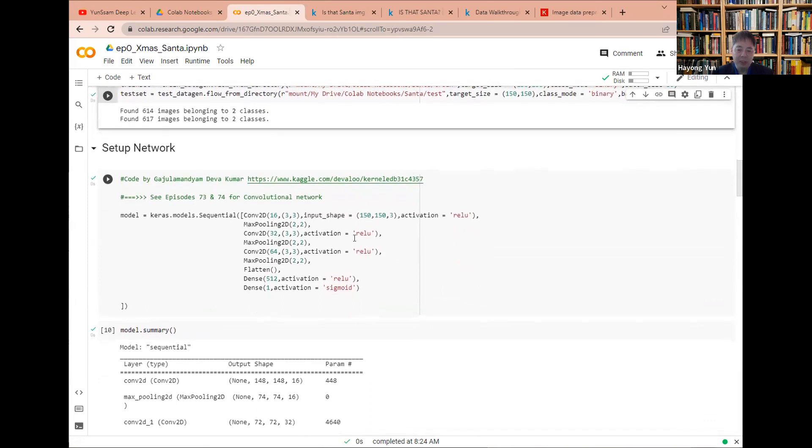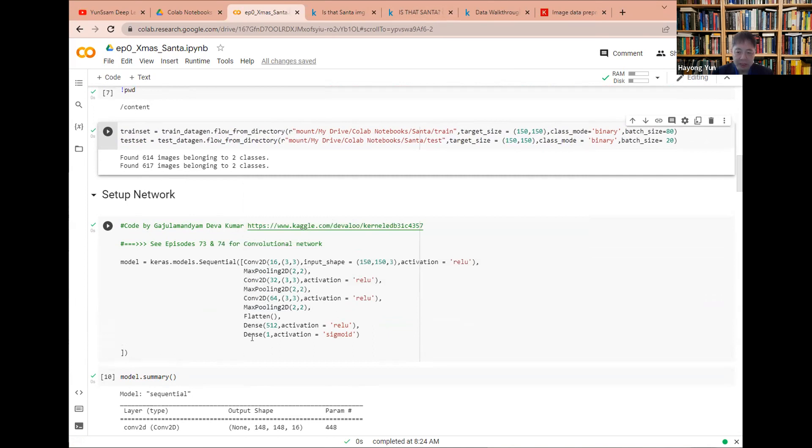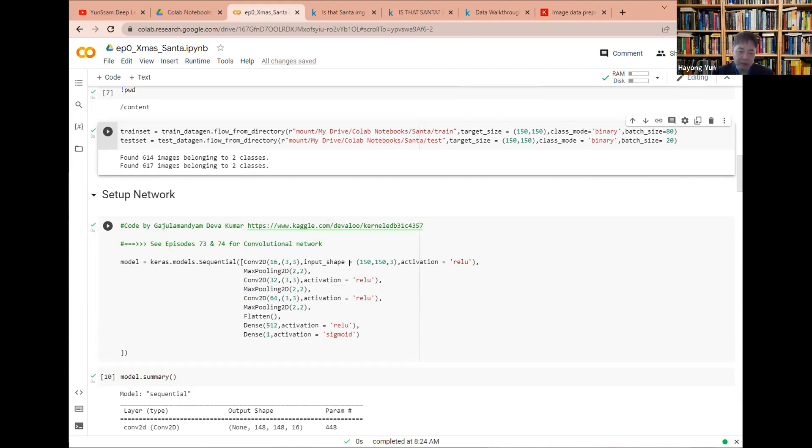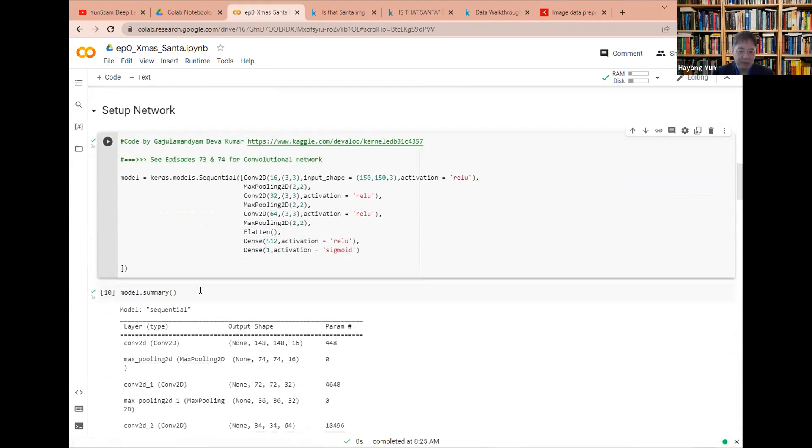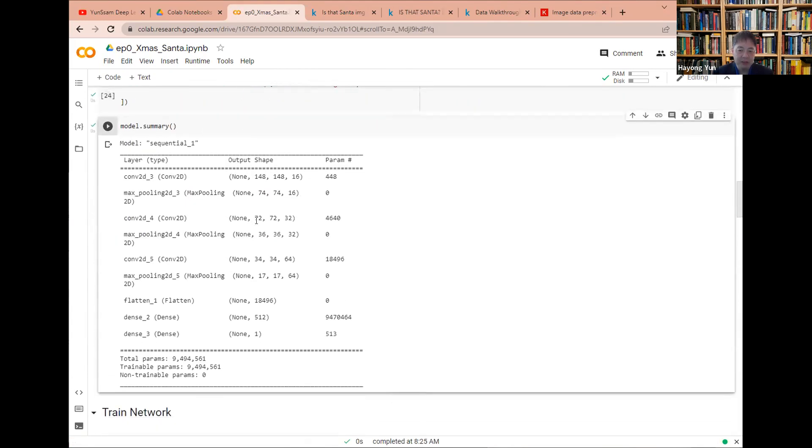And then I'm here just copying what the Kaggle website had. You can have different network structures. It doesn't matter. Most important is that because we have a 100 by 100 pixel, so the input shape is here. And then we do convolutional networks and pooling networks couple of times to get eventually an activation layer of sigmoid with one or zero, isn't it? Santa or not Santa. If you want to know more about the vision related layers, then look at my episode 73, 74 for convolutional network and visions. You will find it there.